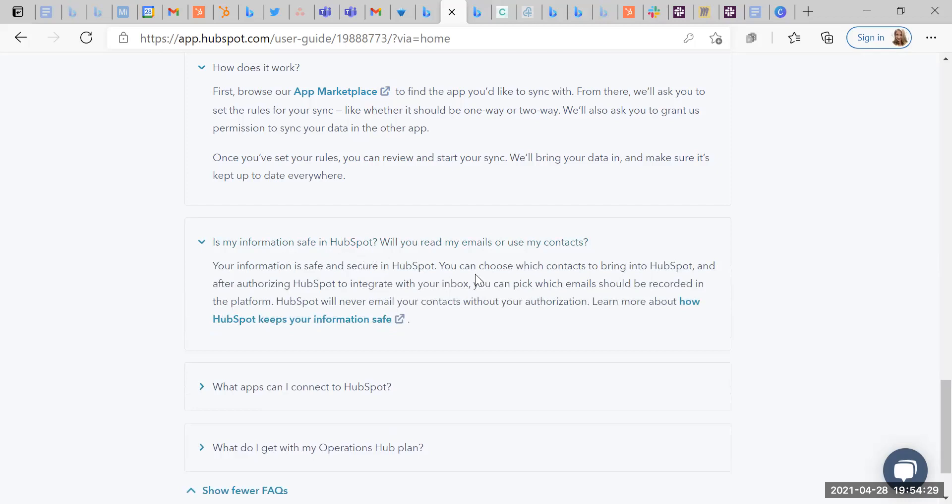Is my information safe in HubSpot? Your information is safe in HubSpot. You can choose which contacts to bring into HubSpot and after authorizing HubSpot to integrate with your inbox, we can pick up which email should be recorded in the platform. HubSpot will never email your contacts without your authorization. It is important when you are syncing your emails to HubSpot that you do think about how much of a sync you do have between HubSpot and your email. Just from previous experience, sometimes clients can find that they are ending up with more contacts in their CRM than they were expecting. So just be careful when you're connecting emails.